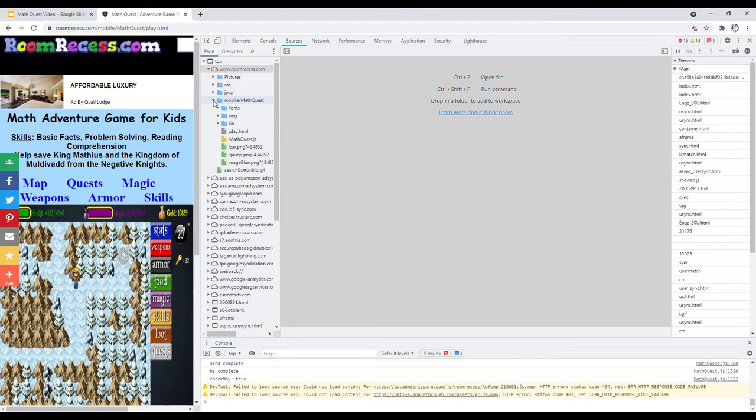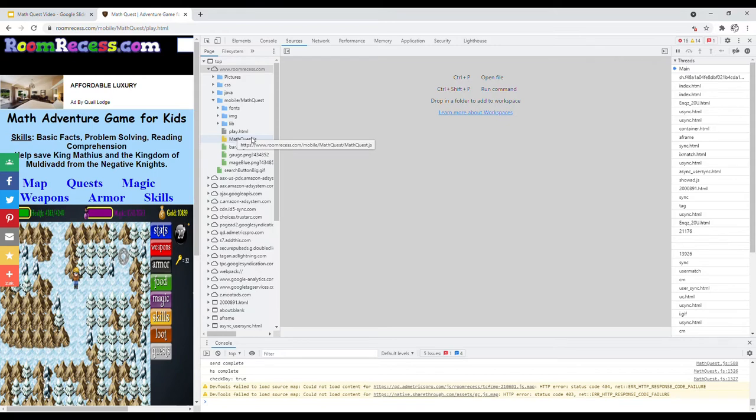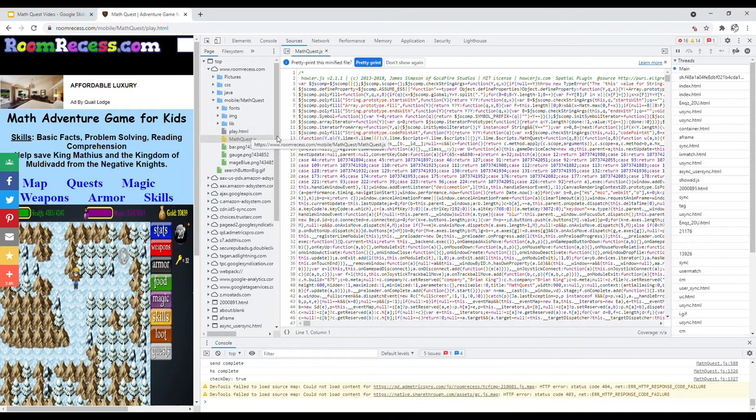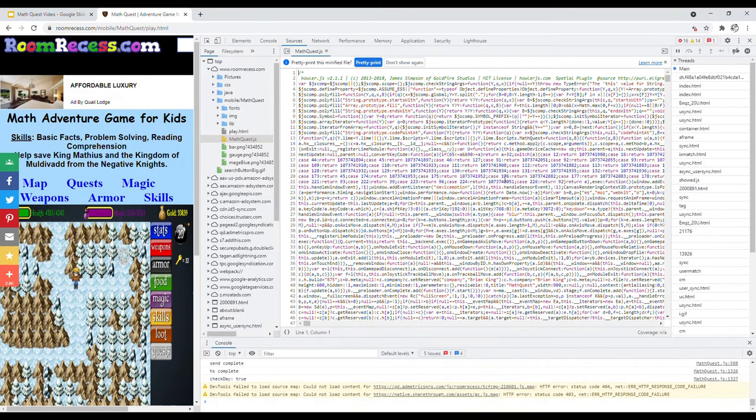What you want to do here is go to this top file right here that says www.roomrecess.com and expand that file. It will show these different folders here. You want to open the folder that says mobile/mathquest.